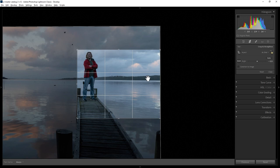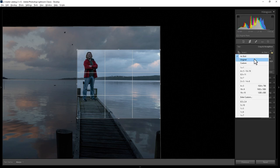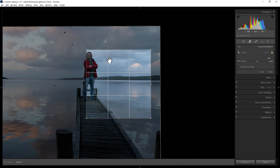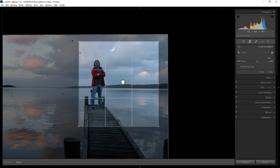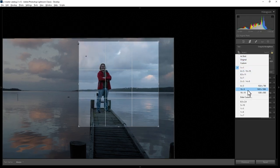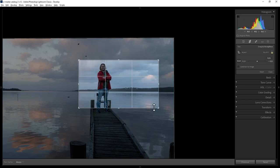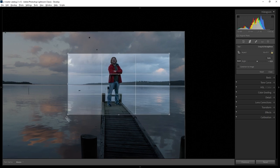Hit L on the keyboard to see everything again. You can also use preset shapes or aspect ratios — click this drop down and choose one. For example, 1x1 will give you a crop in a square shape, or 16x9 will give you a 16x9 aspect ratio. If you want to rotate the crop, hit X on the keyboard, and now this 16x9 has been rotated into landscape format.